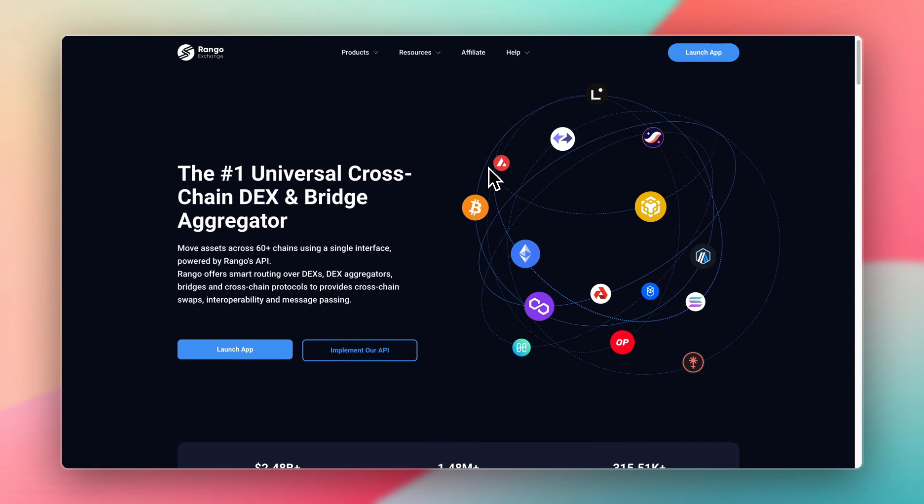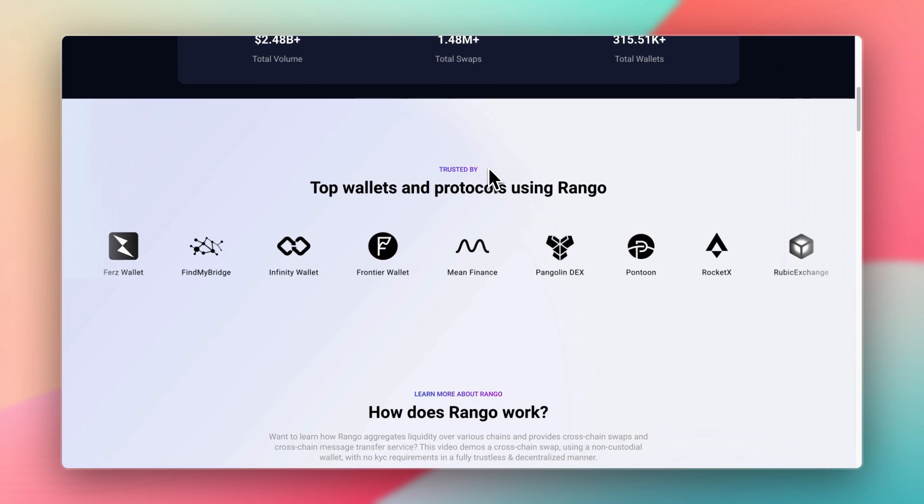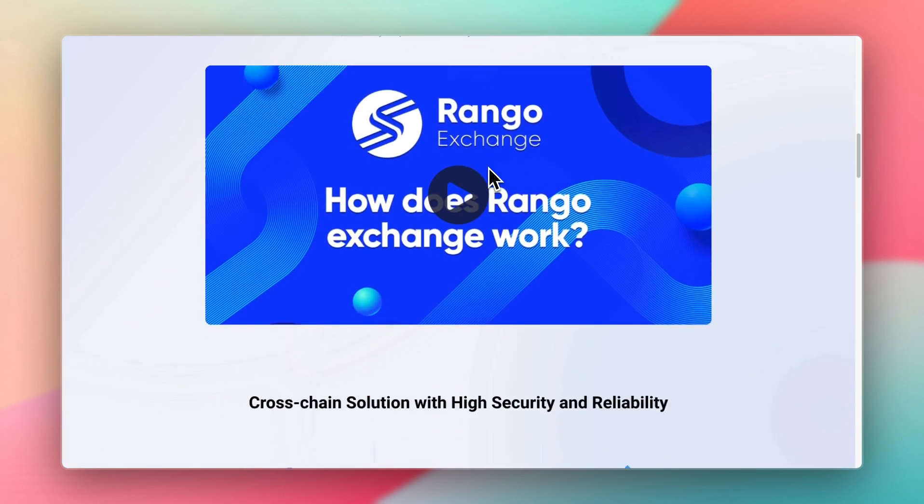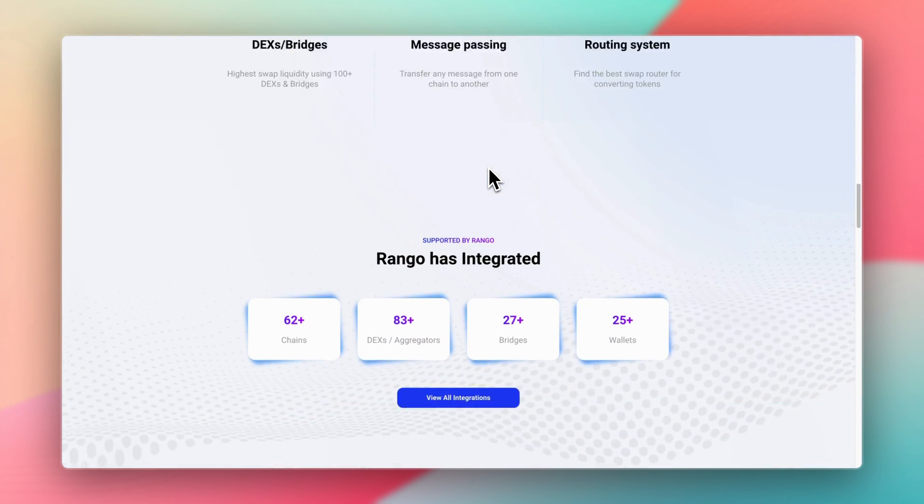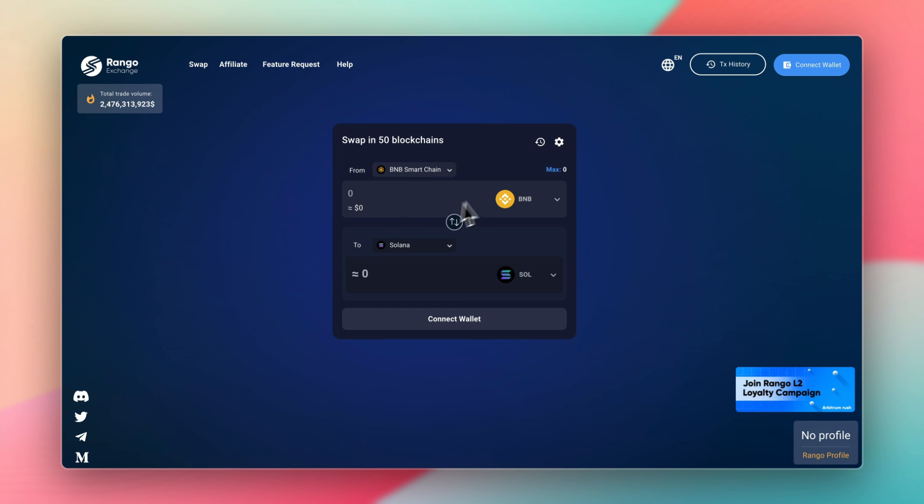Rango is my new favorite bridge at the moment because it supports over 60 networks, and it still has low fees like other bridges that you're probably used to. So let's jump in.